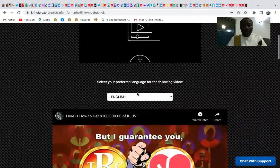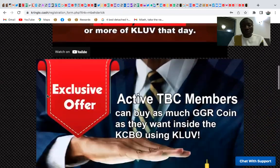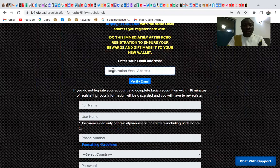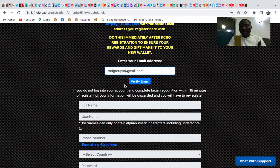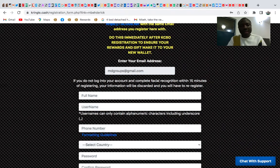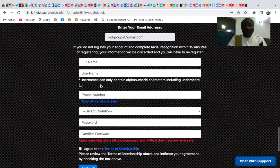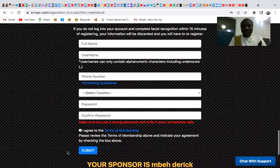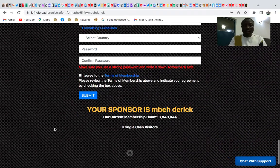On the sign-up page, select your language, then scroll down and enter your email address. Click on verify to make sure the email hasn't been used before. Then fill in your full name, username, phone number, country, and password. Click agree and submit. Make sure your sponsor name appears on the page.